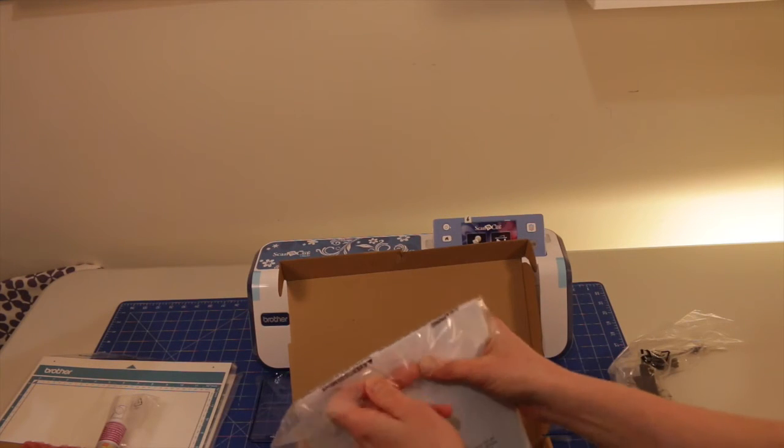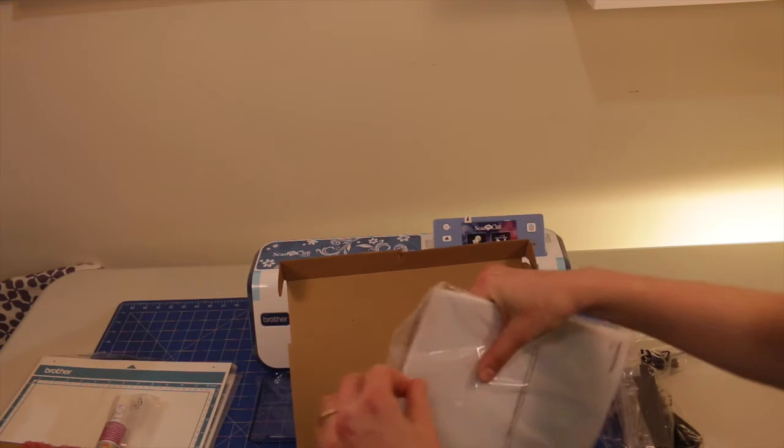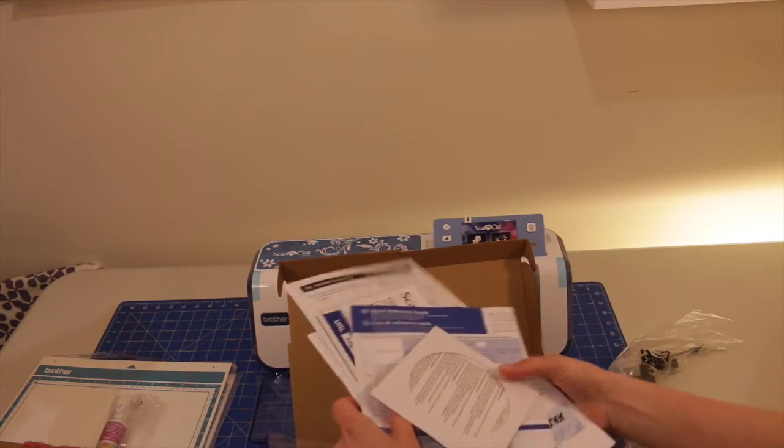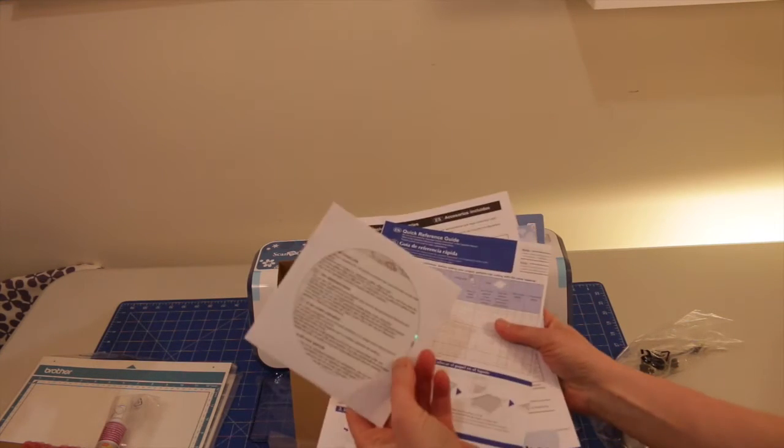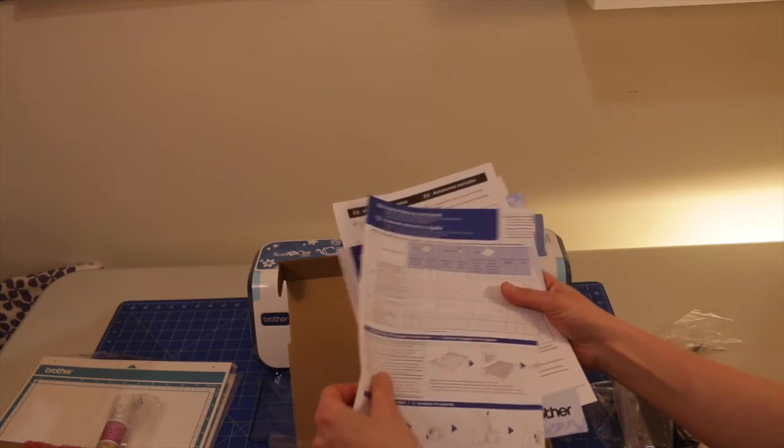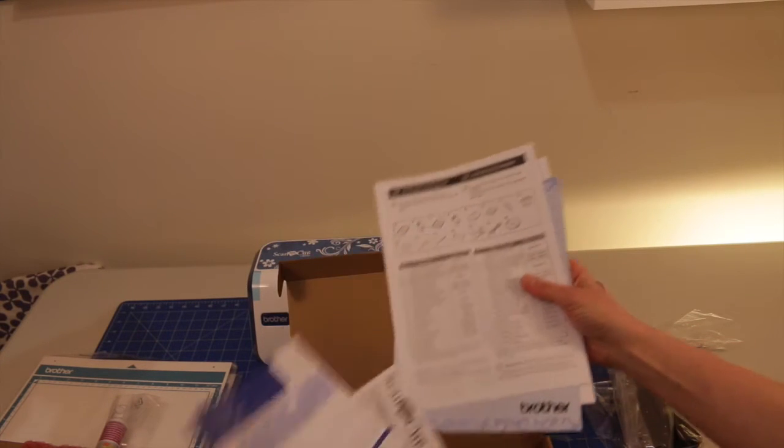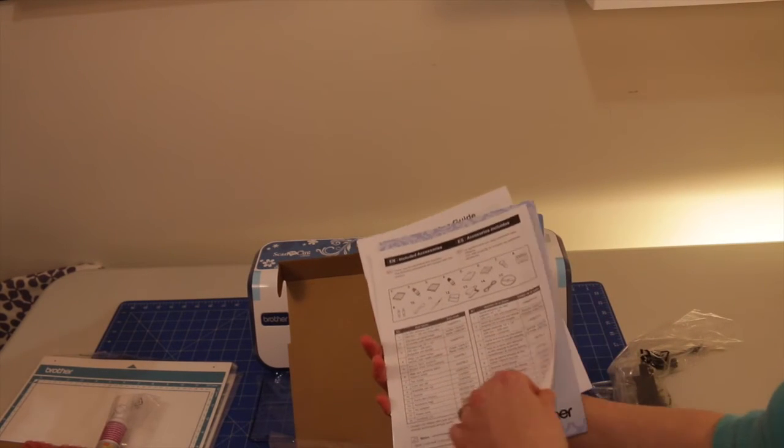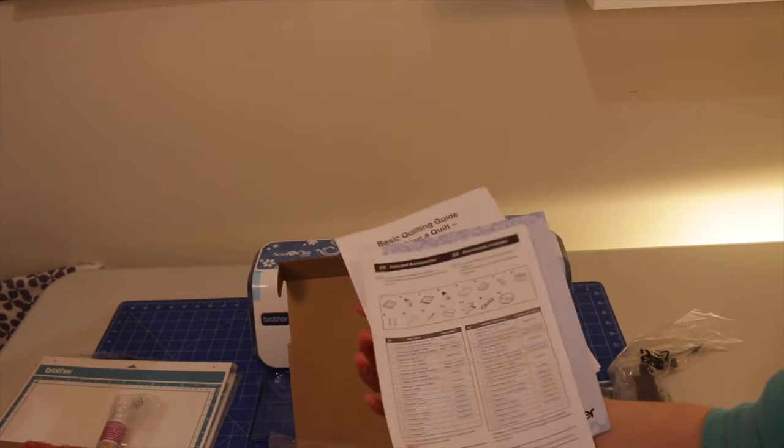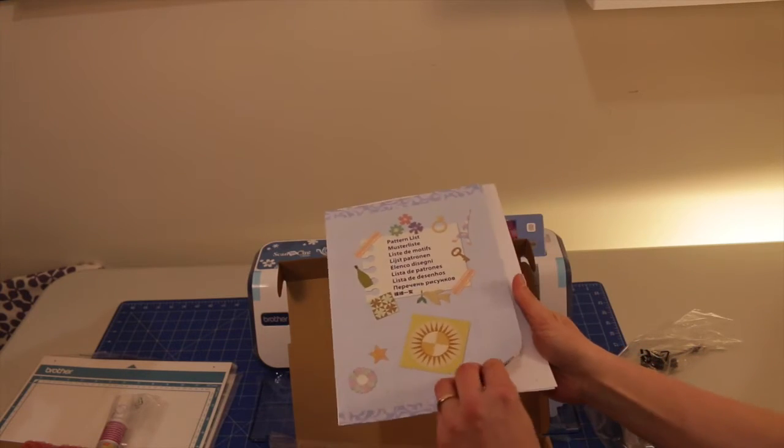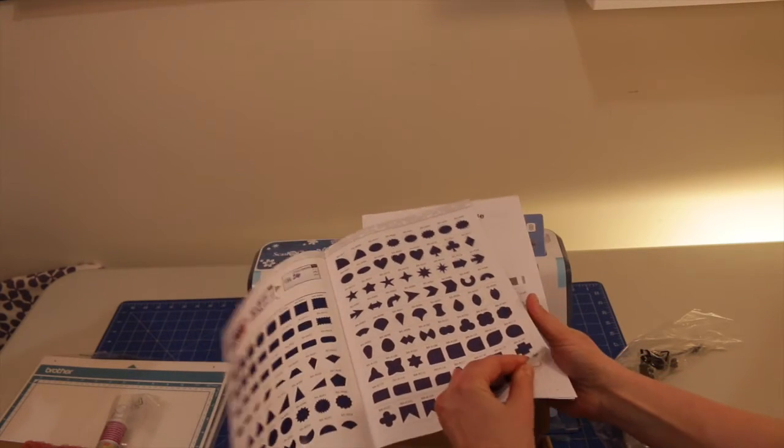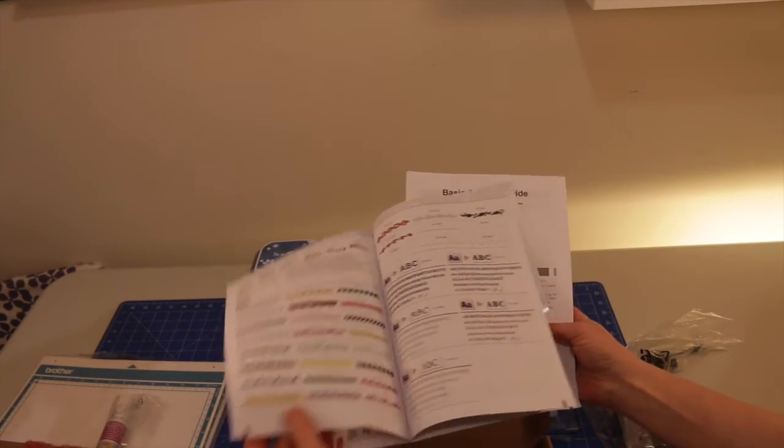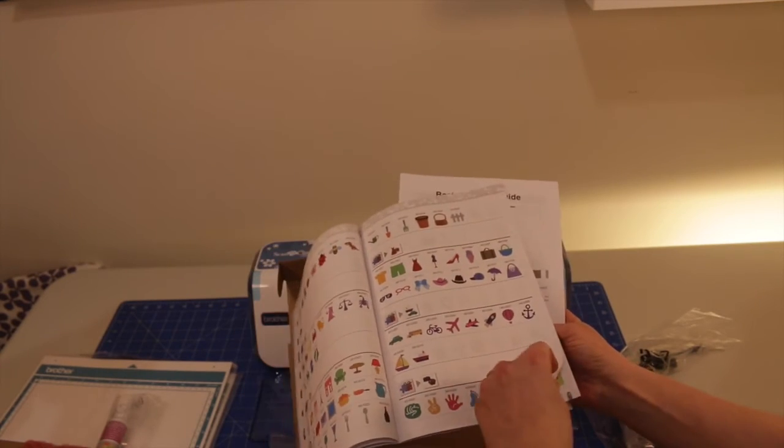We have an instruction manual. So we've got a disk in there. So I think we've got a quick reference guide. We've got a quick reference guide built into the machine, awesome.